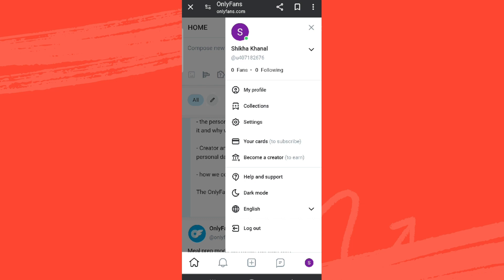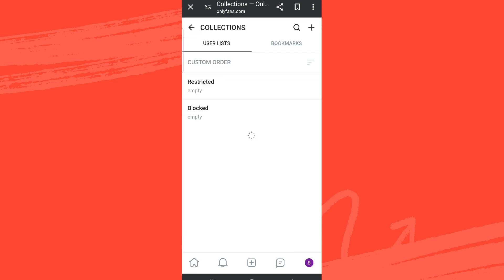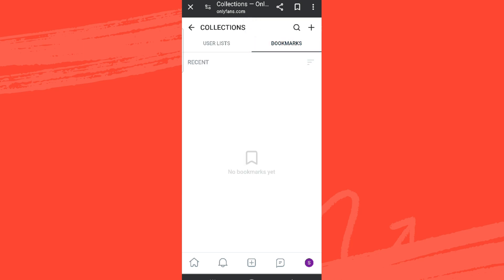We can see this collection option over here. Simply tap on that. Now we can see the collections if you have added anything over here, and if you want bookmarks, here it will be collected. So that is all.